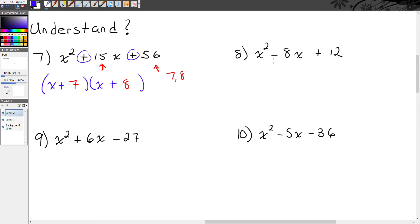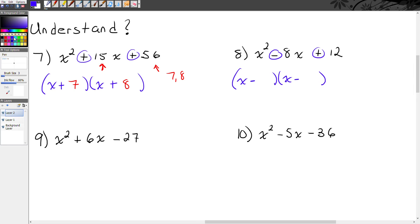Number 8: x squared minus 8x plus 12. Notice that my c value is positive but my b value is negative, so this is x minus some number times x minus some number. I need two numbers that multiply to make 12 and add to make negative 8 — both will be negative. 3 times 4 adds to 7, that doesn't work. How about 2 and 6? 2 times 6 is 12 and 2 plus 6 is 8. So that's our answer: x minus 2 times x minus 6.